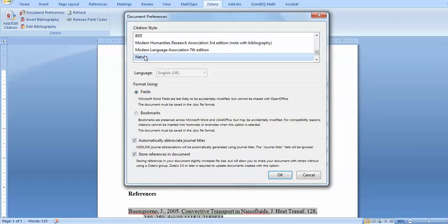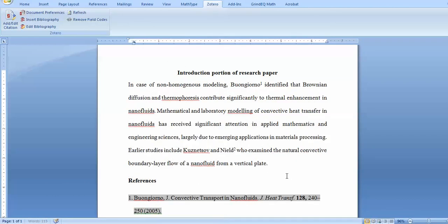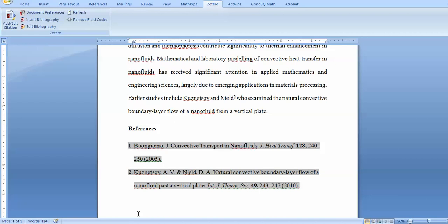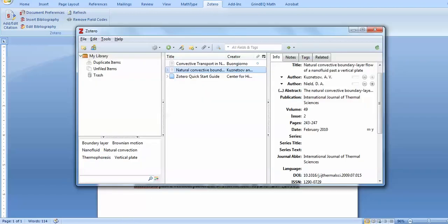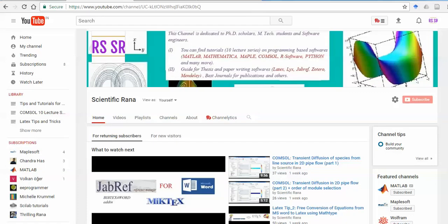Similarly, you can go for any style — for example, Nature style, which most of you use for journal submissions. Click on it and it will automatically change to the Nature style. There are many other features available — you can search online for more about Zotero. In the next video I will explain more features. If you like this video, please subscribe to my channel 'Scientific Rana' for more upcoming videos.